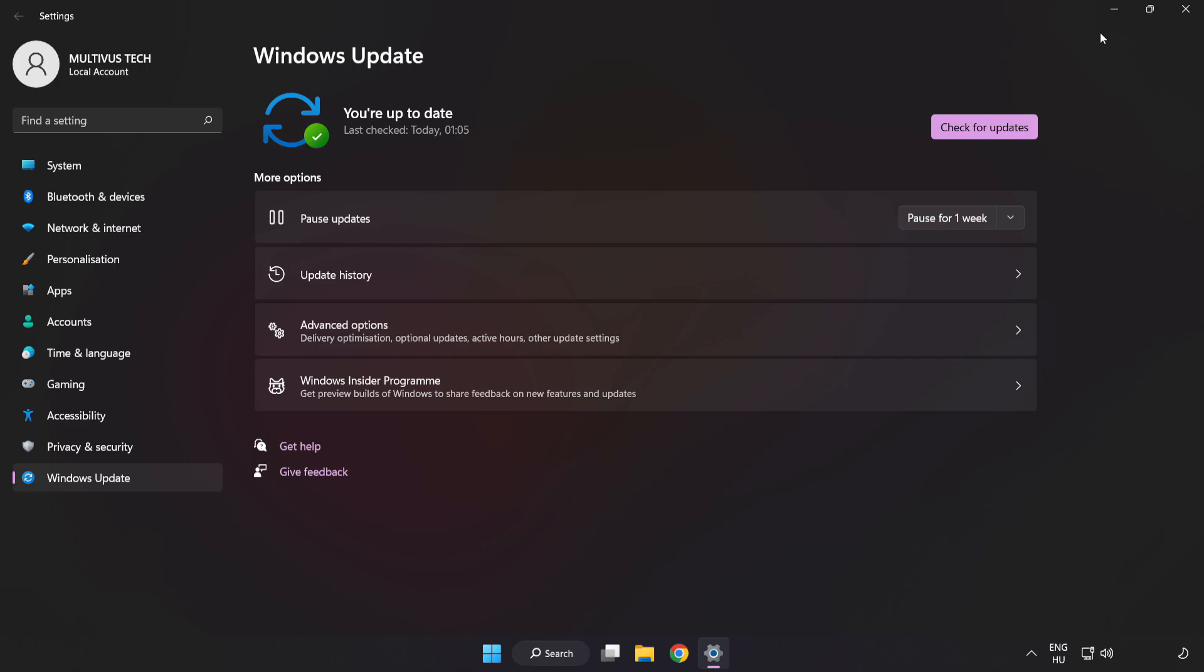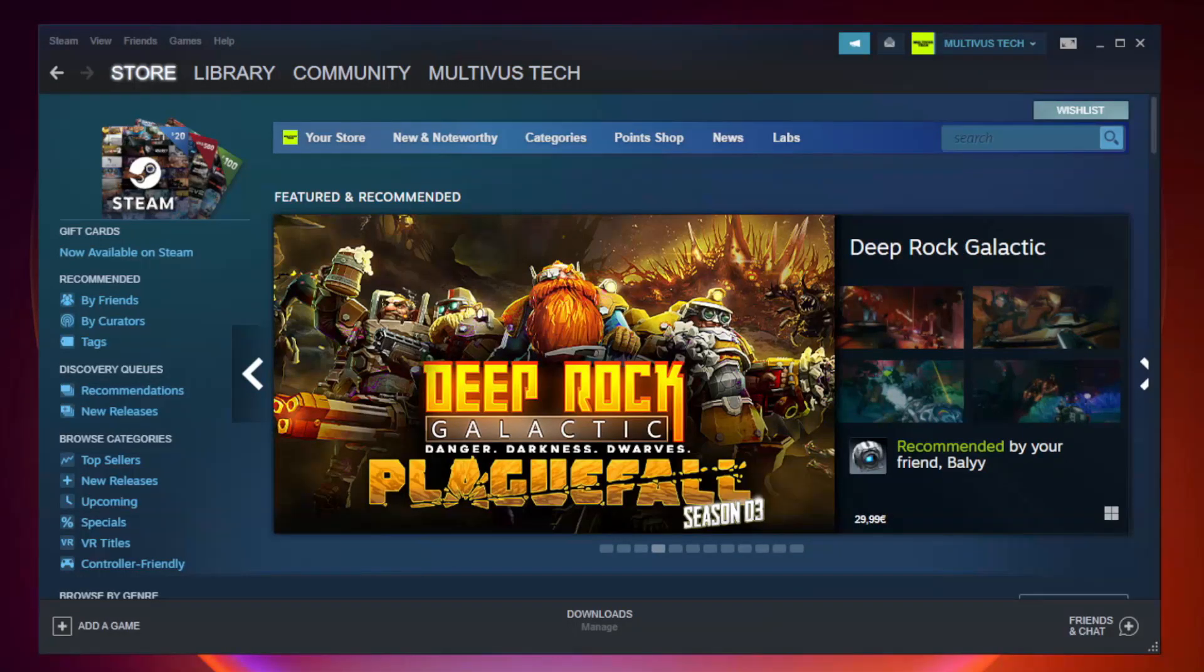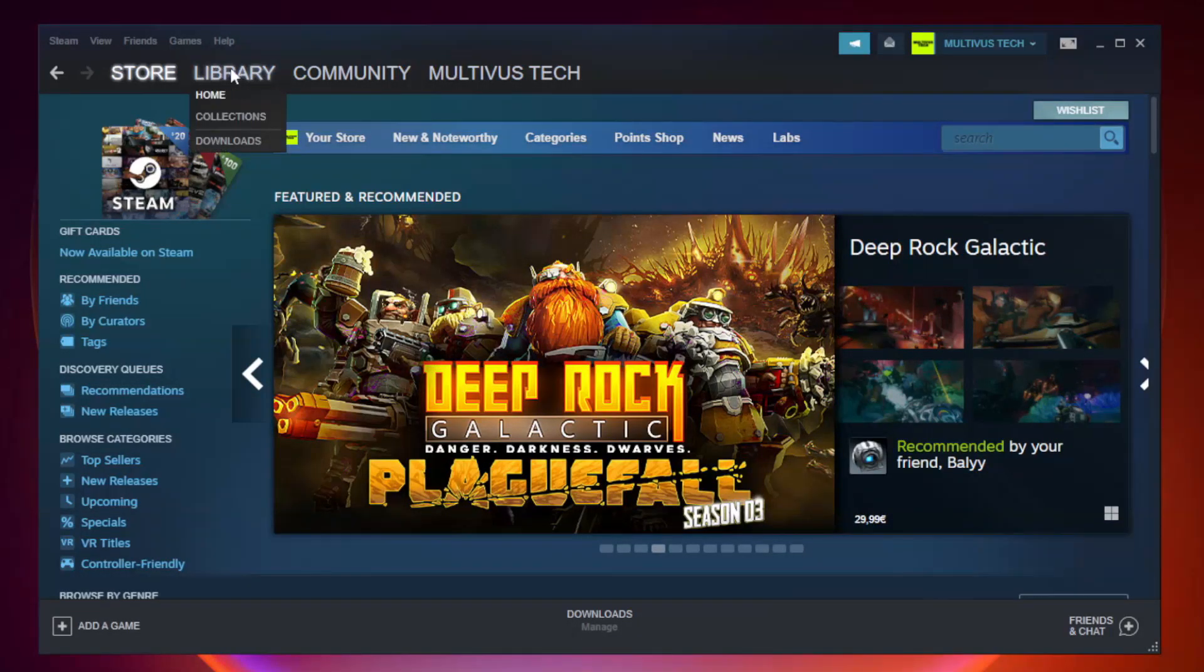After it completes, click close. Open Steam and go to the library.